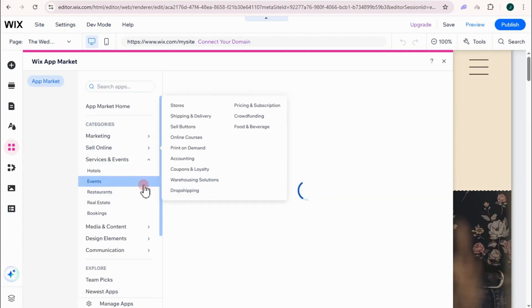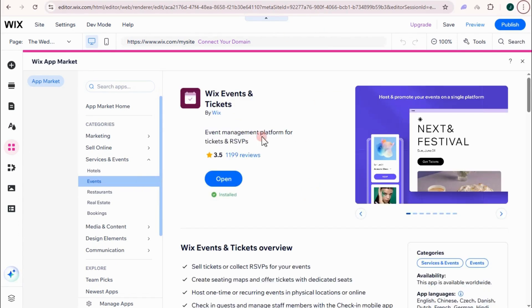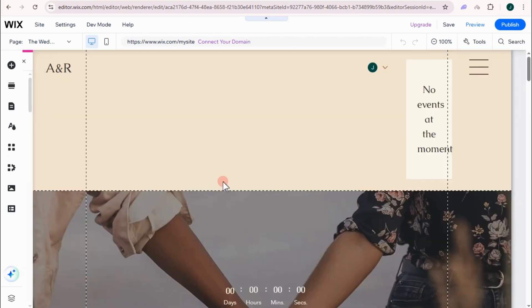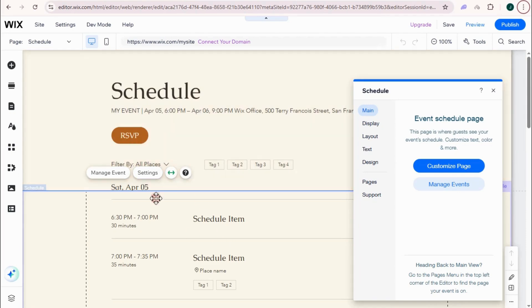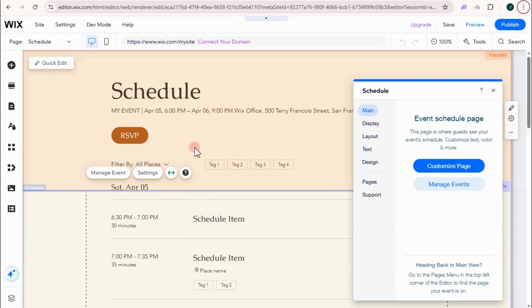Wait for a couple of seconds. So if you haven't installed this application, you will see install right here. But since I have installed this, I'm going to click open. Tap this one. And here is our RSVP event. It is automatically added to our page.